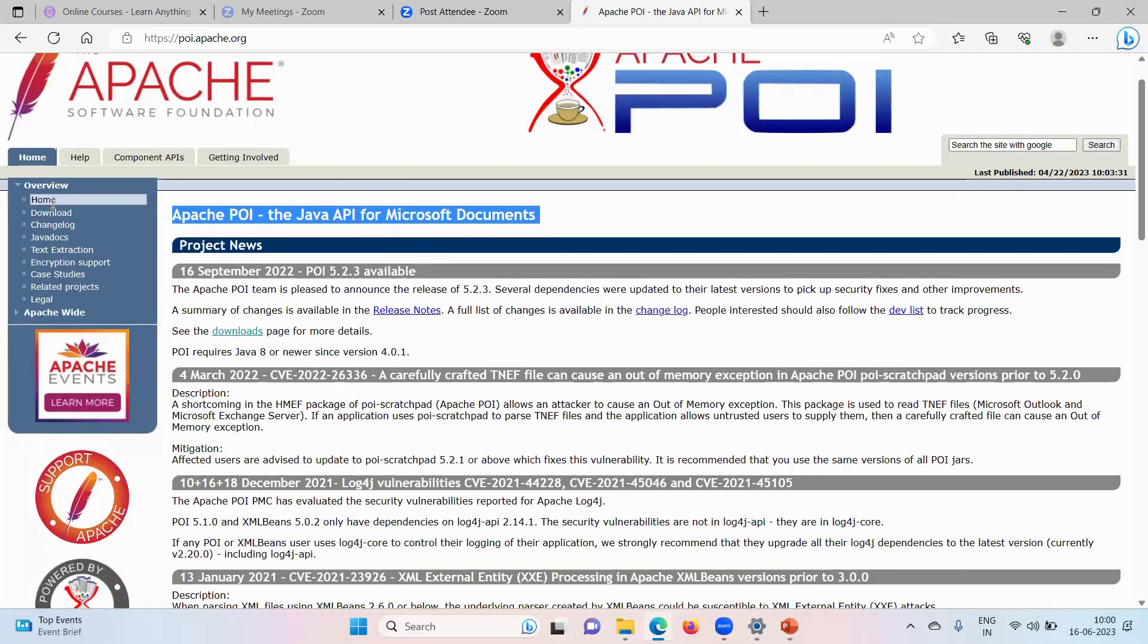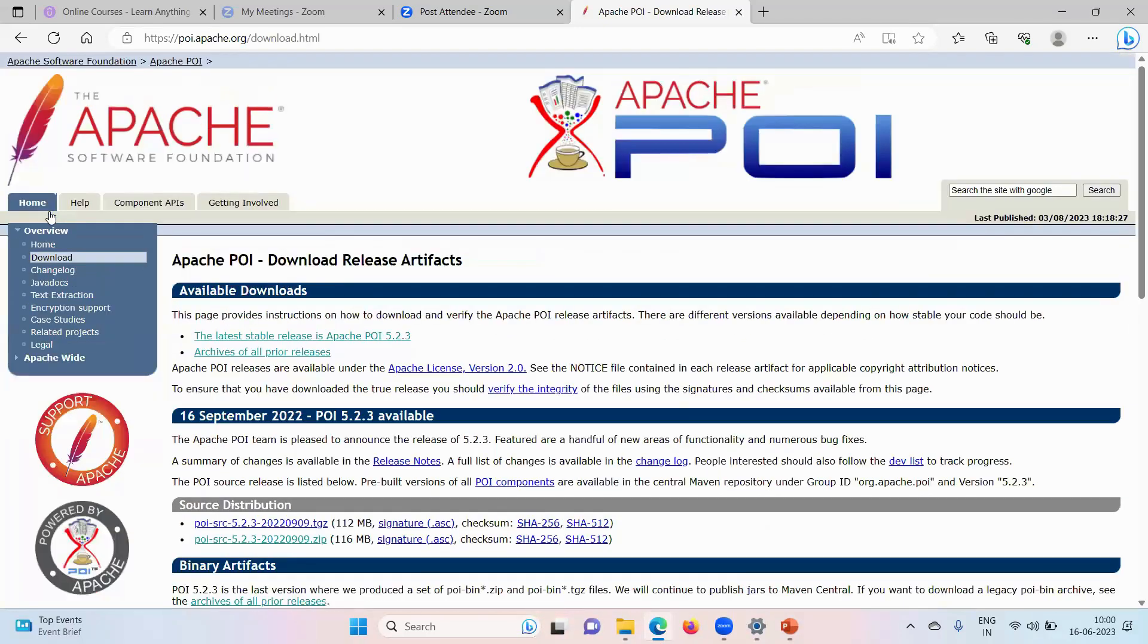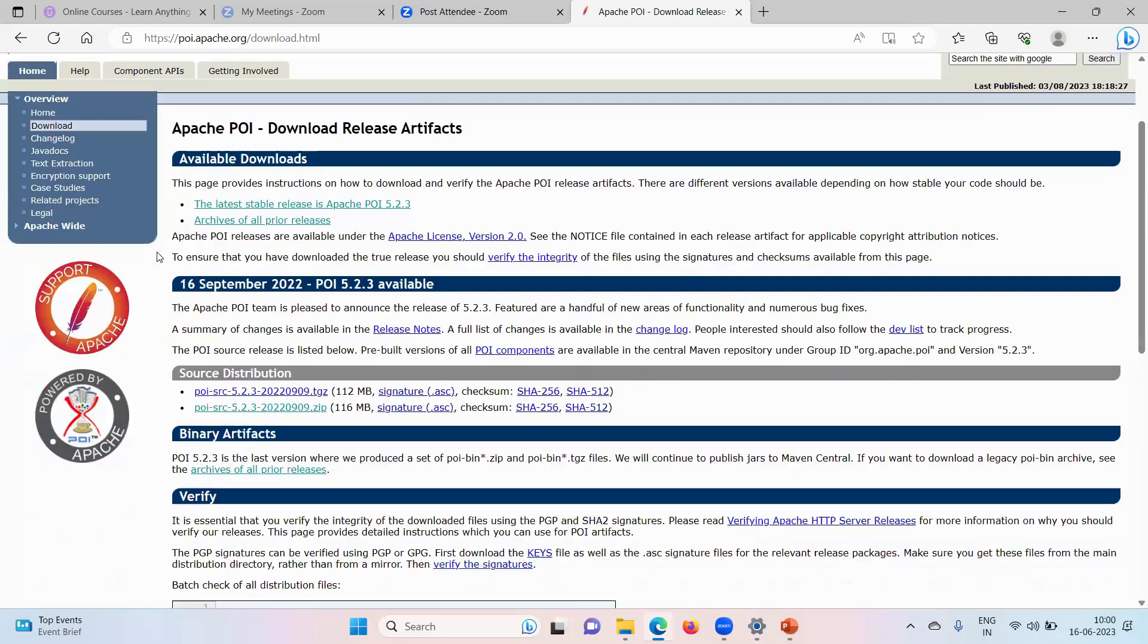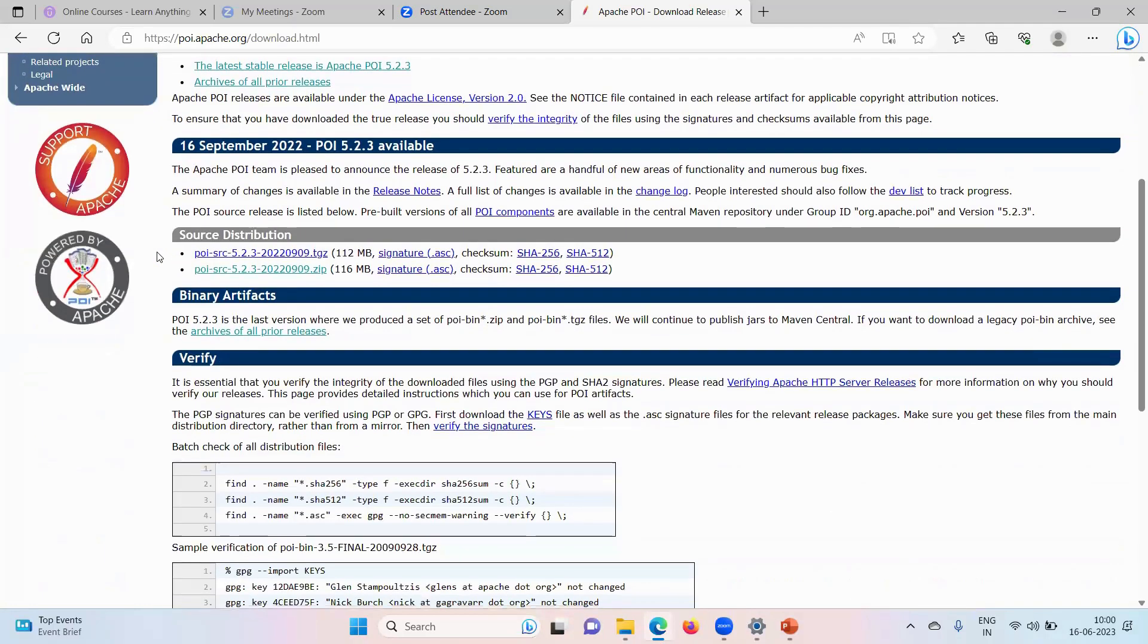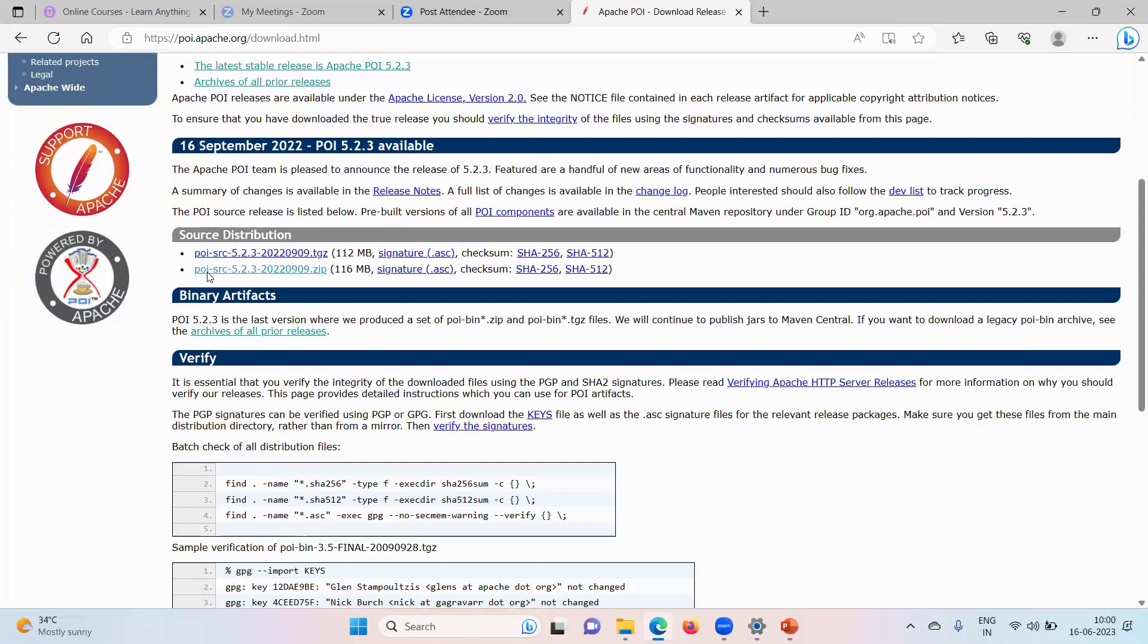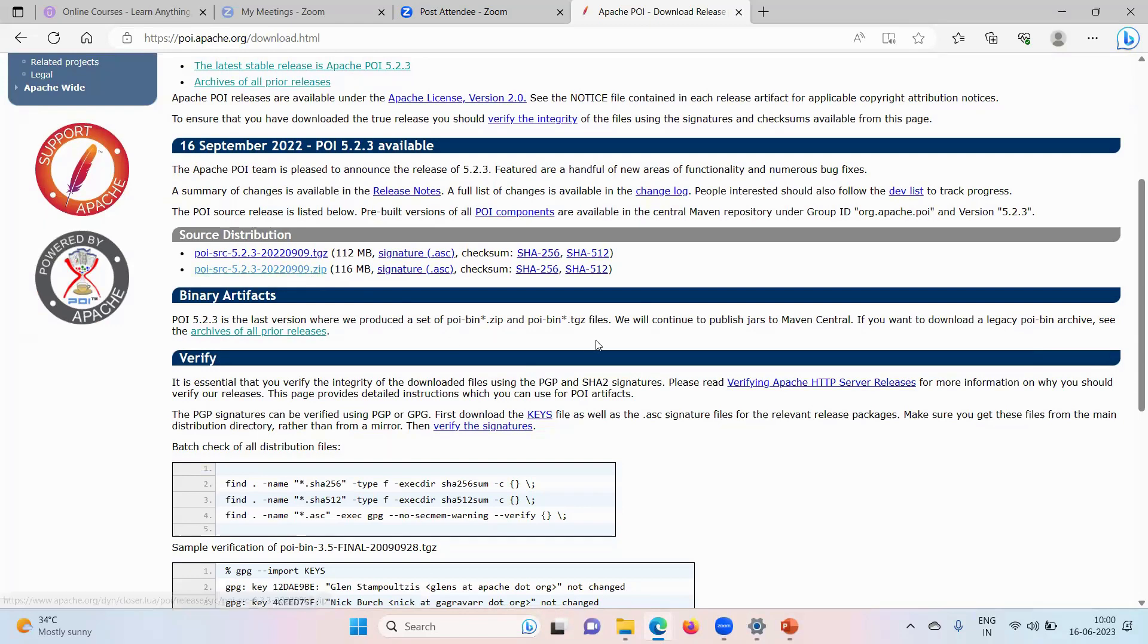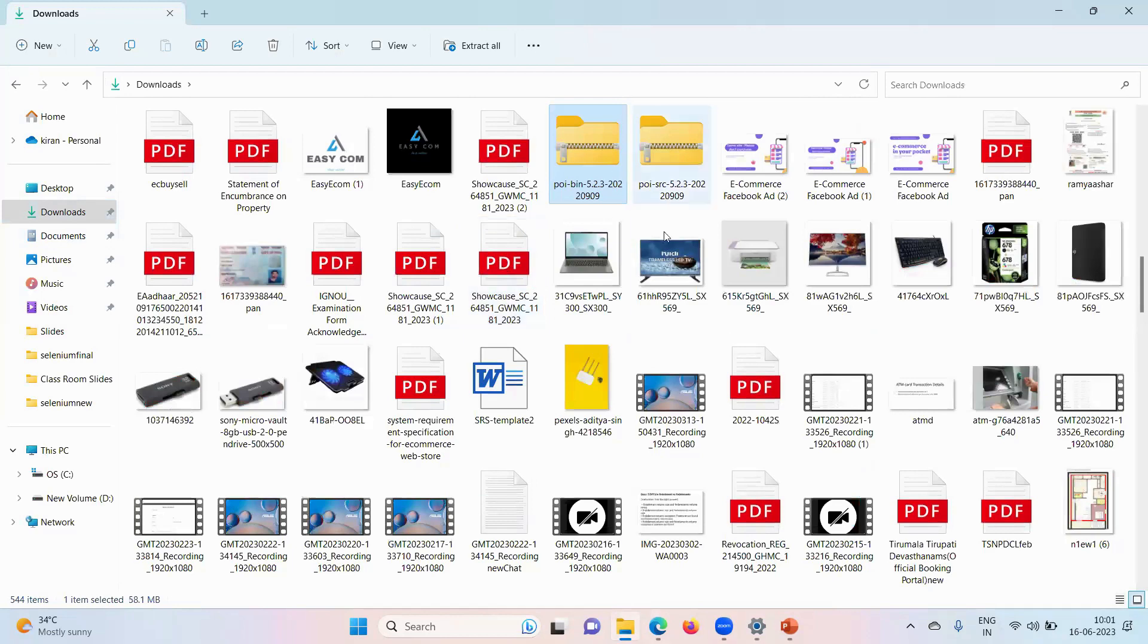Here we have source distribution and binary distribution. You can take the source distribution depending on your operating system. If it is Windows operating system, you can take this dot zip file. Download that and unzip it. You need to download and unzip that. It will be something like this. It's a zip file. Once you unzip it.